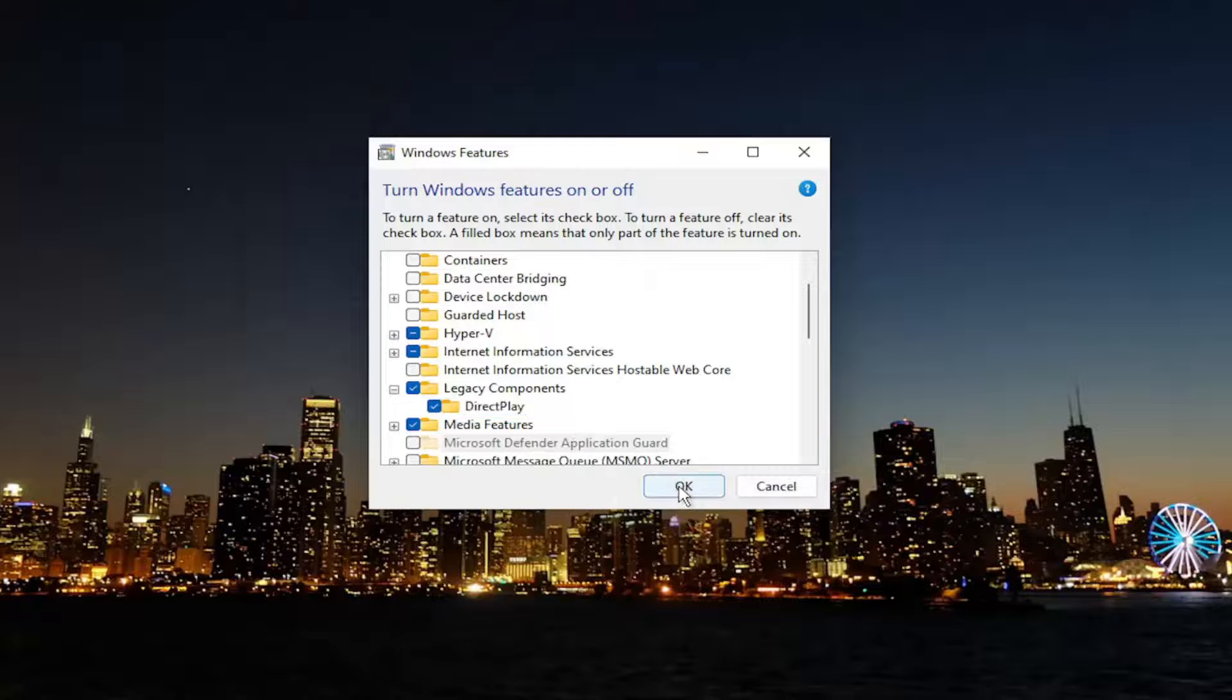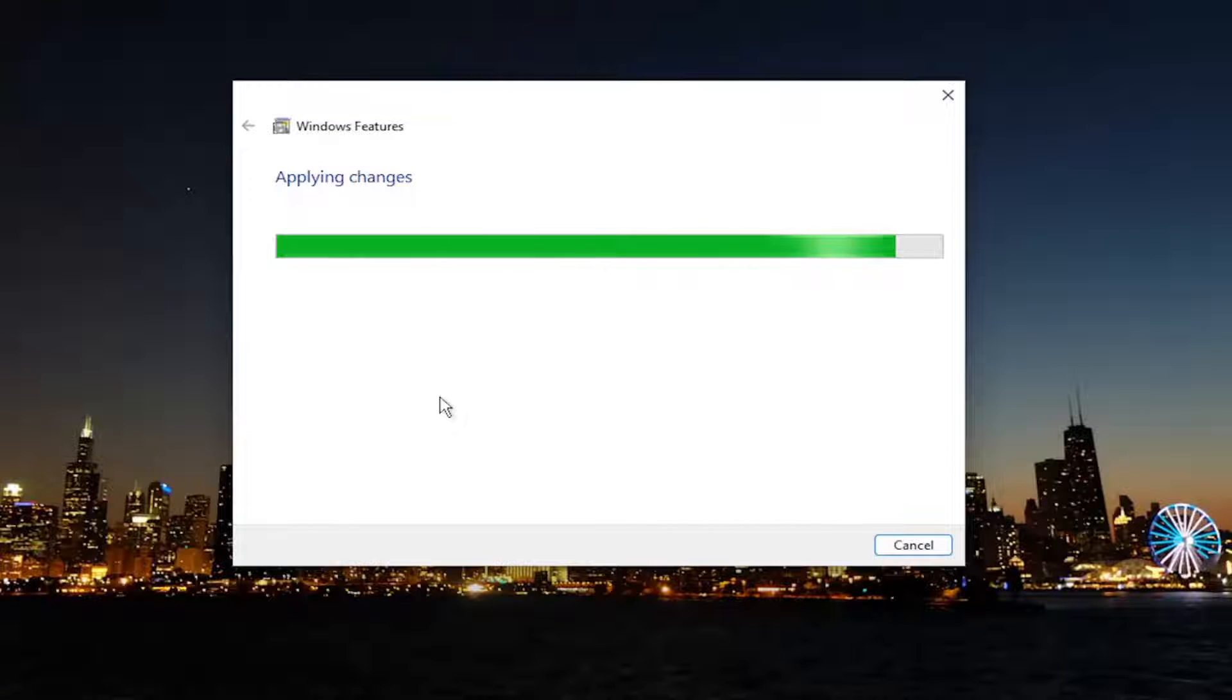And it would have to download the files, particularly if you were installing it. And just give it a moment.